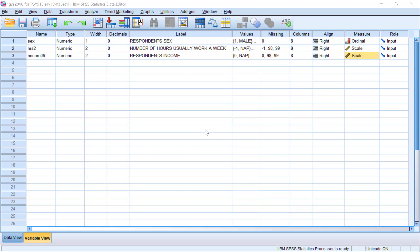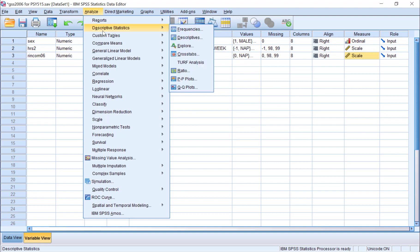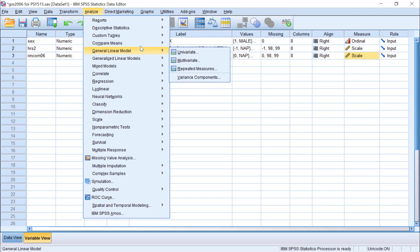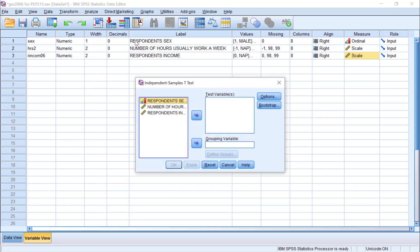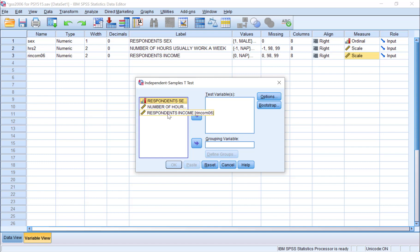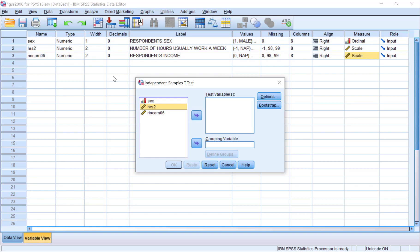Let's start by clicking Analyze, go to Compare Means, and then select Independent Samples t-test. The box on the left side of the window that opens up is a list that includes all of the variables in this data set. Right-click on any one of the variables and choose Display Variable Names. This will help us identify the variables we're going to use more quickly.